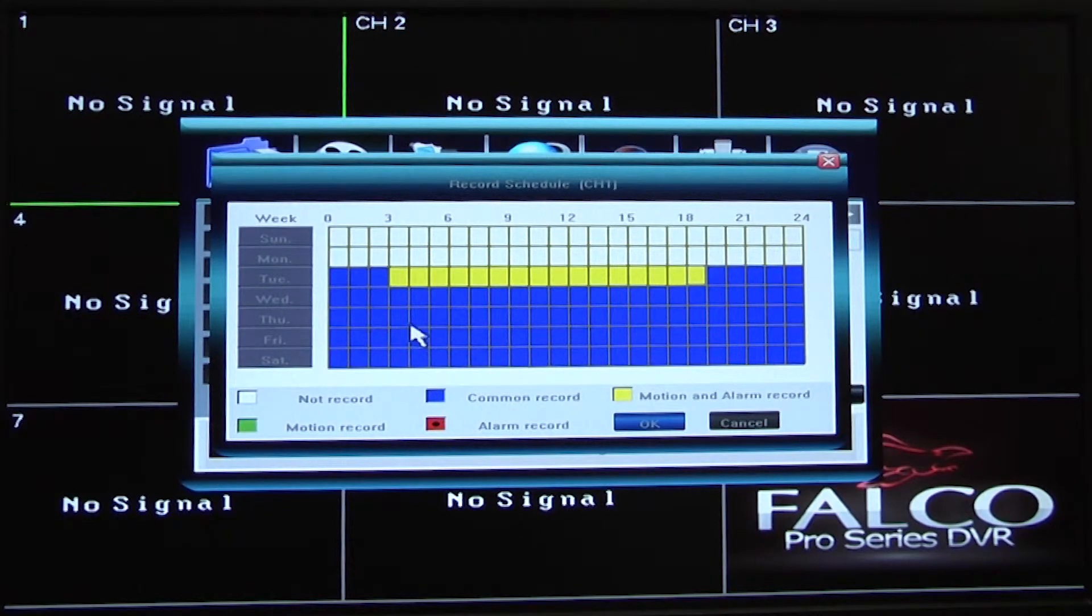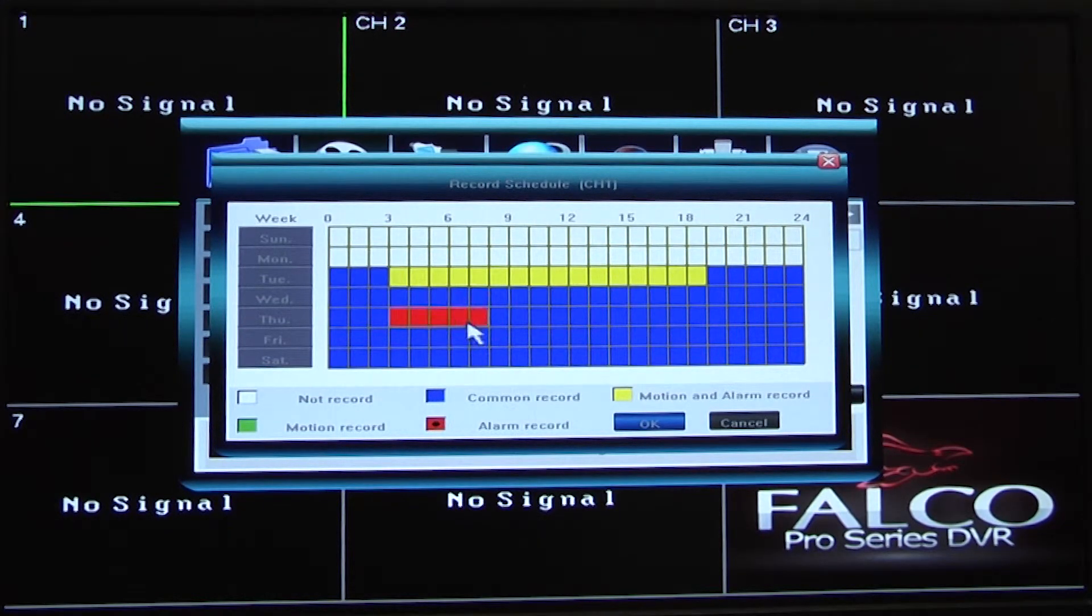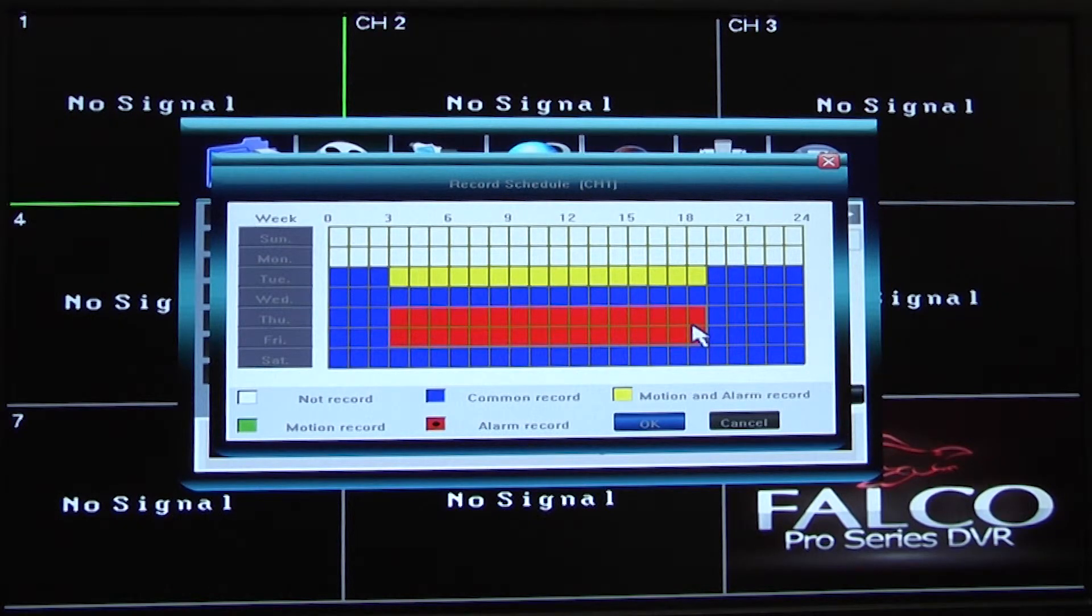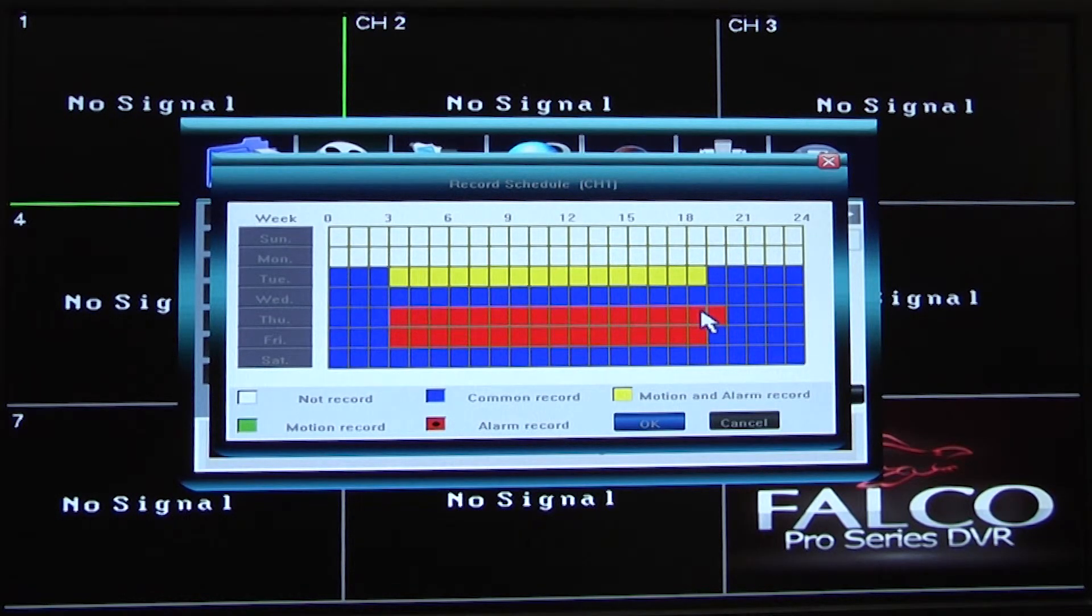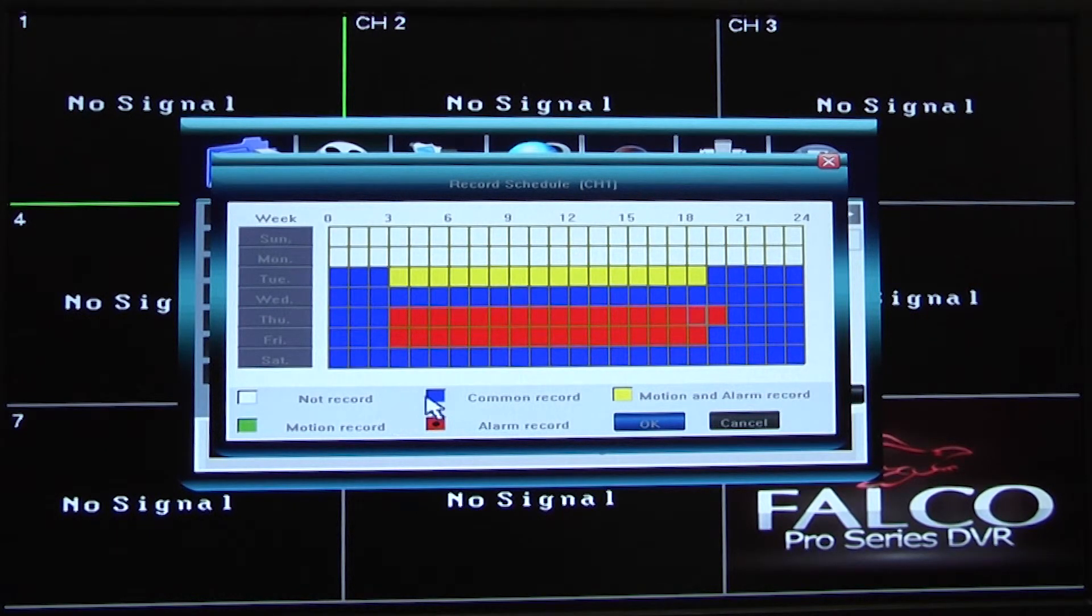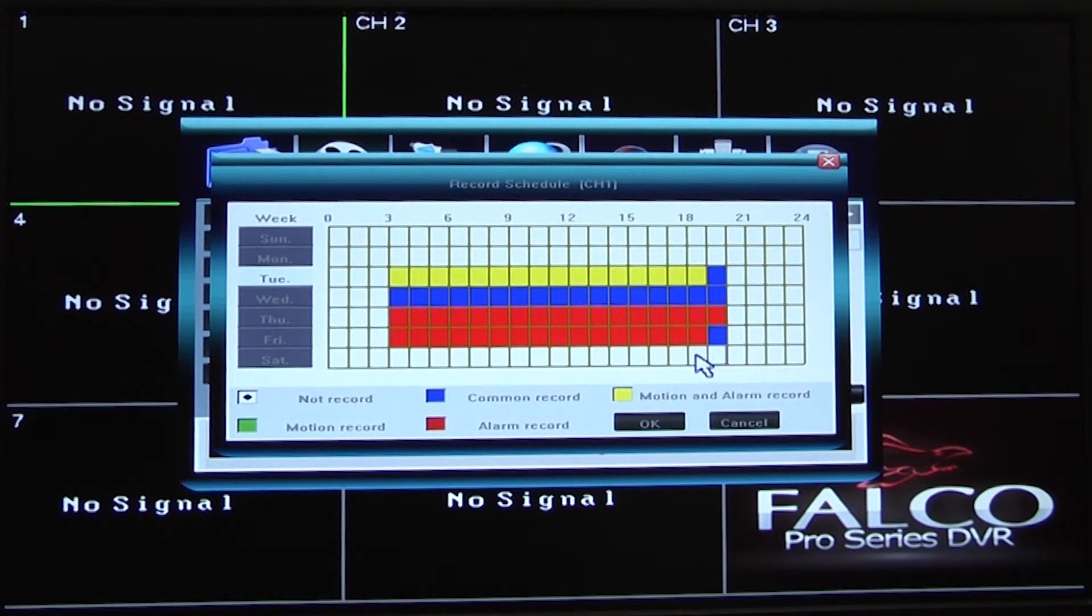The green color code can be used if you want to only record when a camera senses motion. This setting saves recording space on the DVR since it does not continuously record.